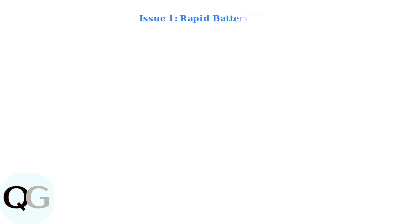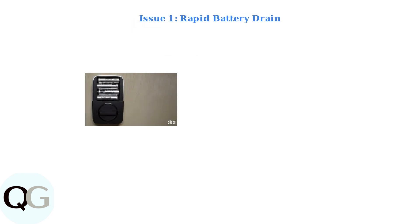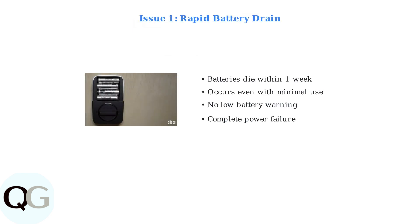First, check if your batteries are draining rapidly. Some users report batteries dying within a week, even with minimal use. This can happen without any low battery warning, leading to complete power failure.